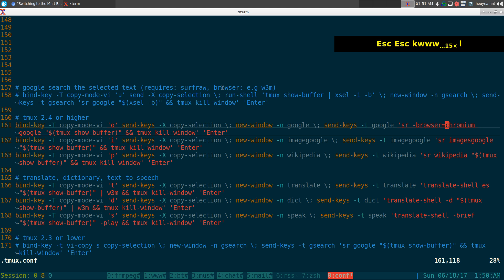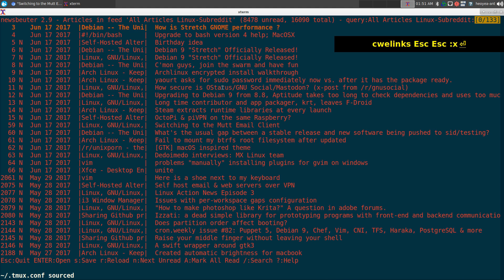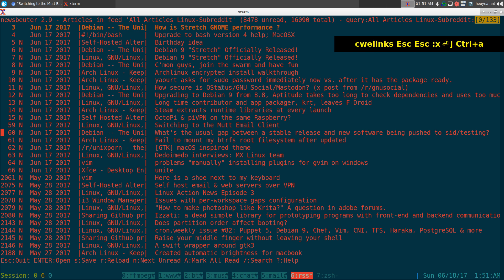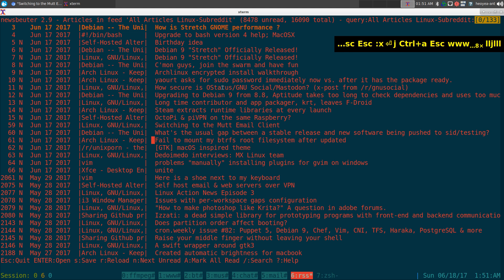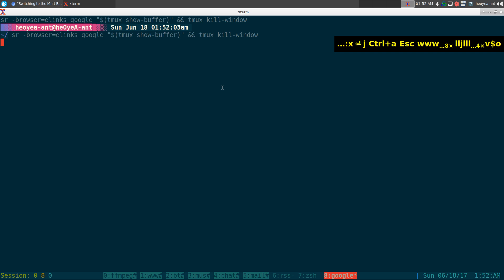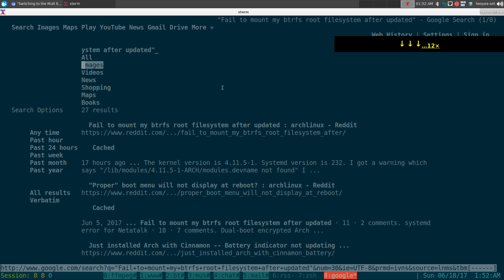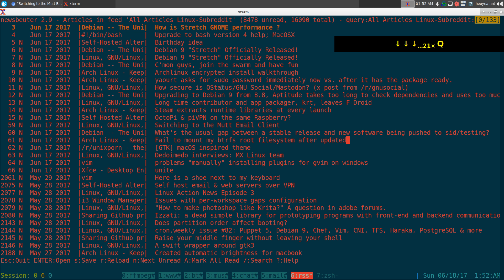You can also change the browser to something like elinks if you prefer. Let me change it and demo — selecting some text and hitting 'o' opens it in elinks instead. So you can set whichever terminal web browser you want. Links for surf raw and the other tools will be in the description.